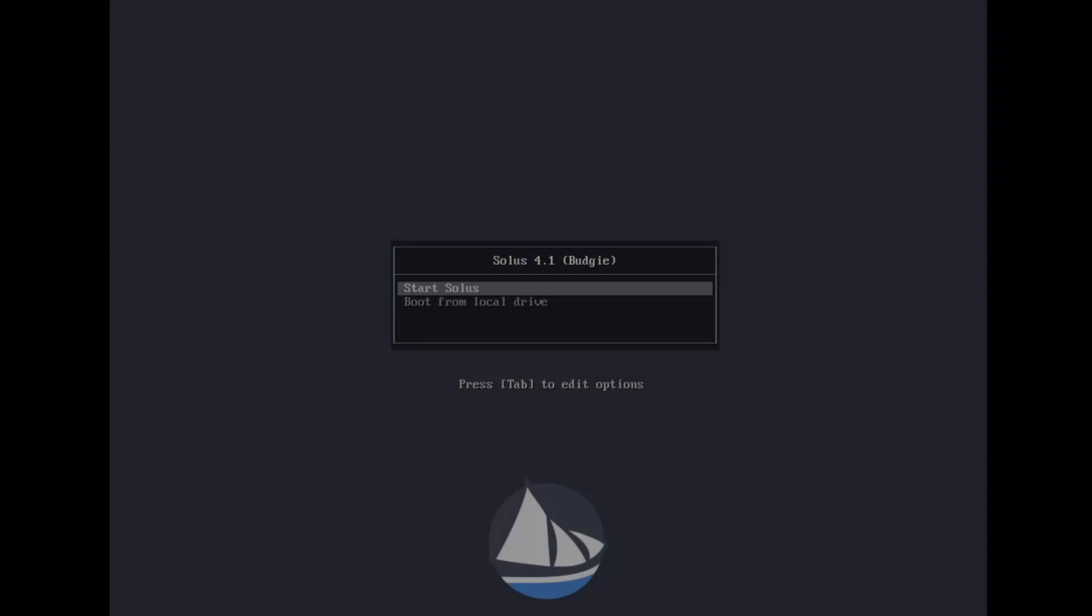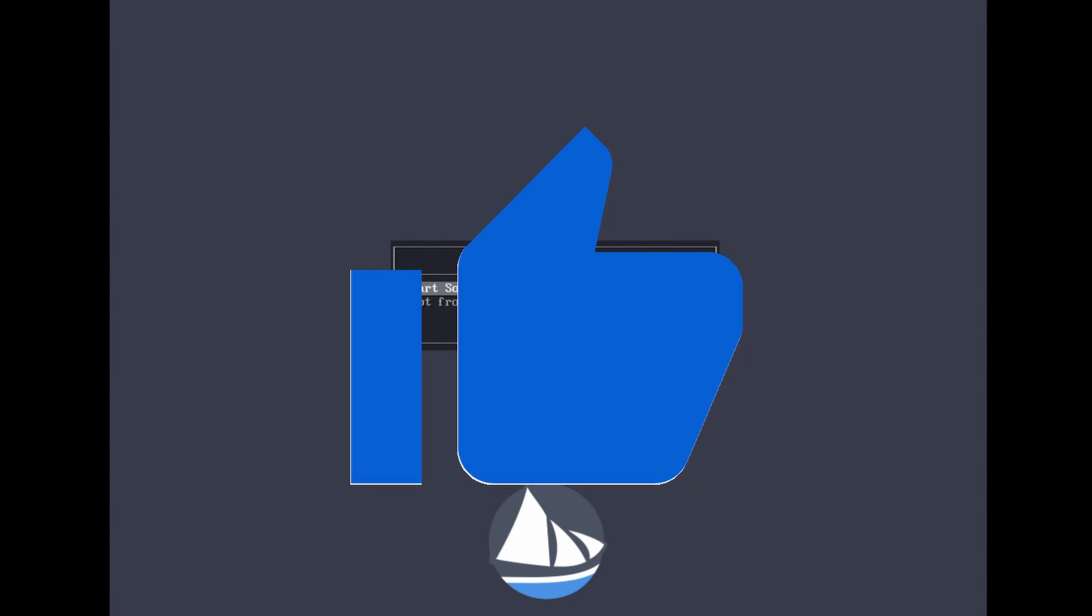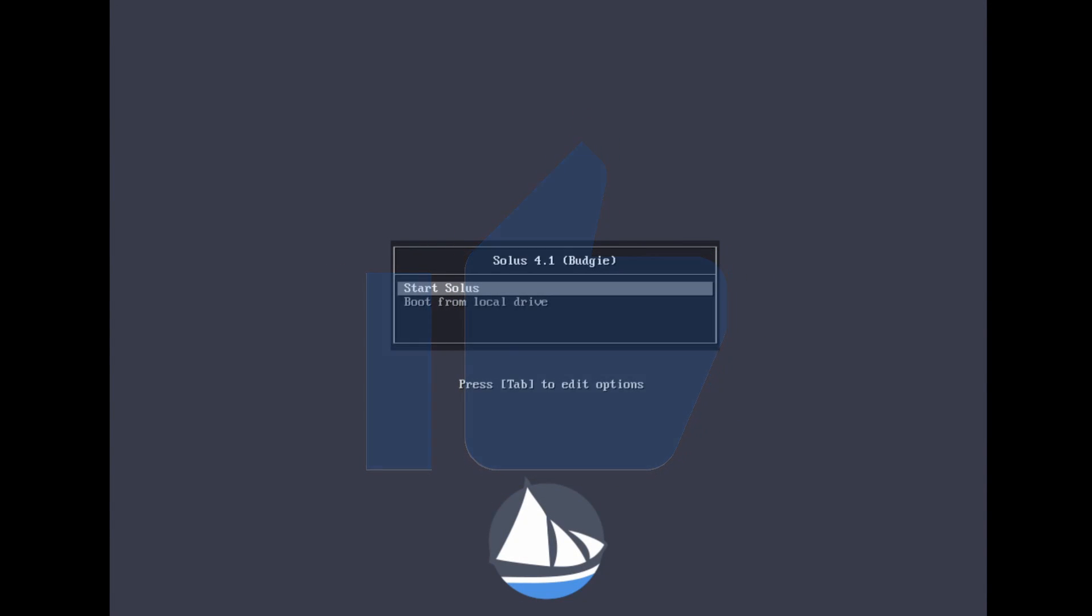If you went ahead and made it this far please take a moment to go ahead and hit the like button it really does help me out. Alright and if you see the screen you've successfully made it to the install portion. Yours might have automatically already started Solus but I went ahead and quit out of the automatic sequence so I can go ahead and show you how to start Solus with the initial boot up. So let's go ahead and hit start Solus.